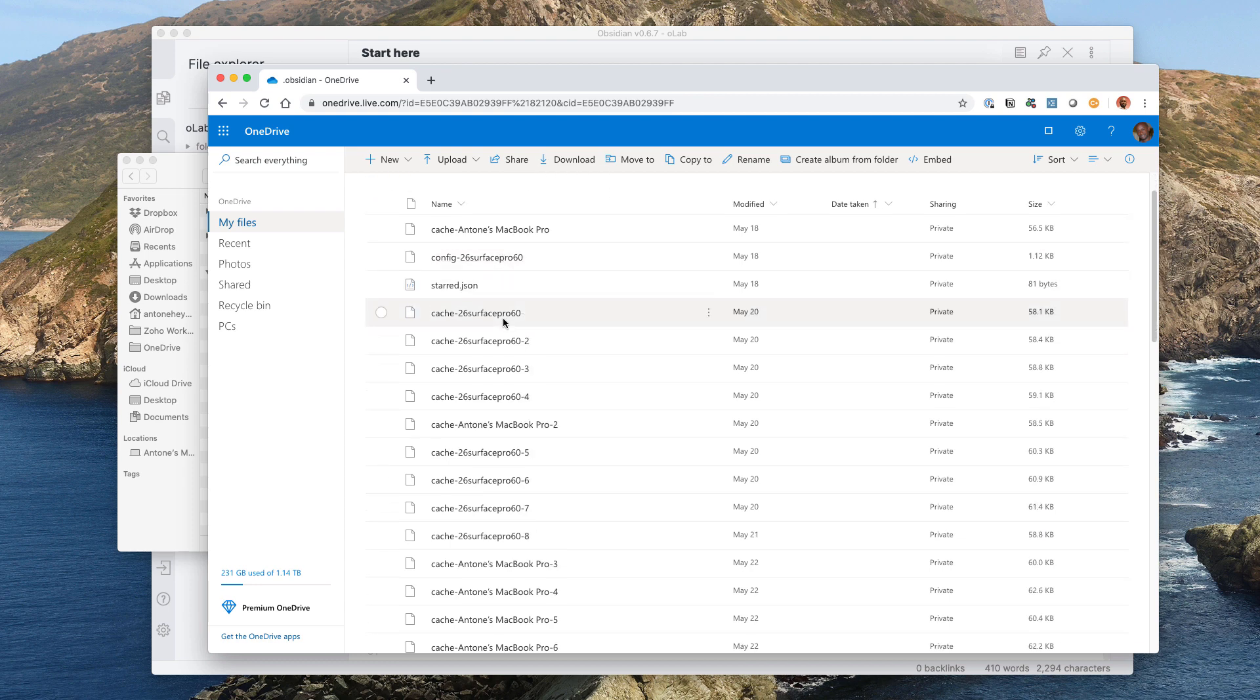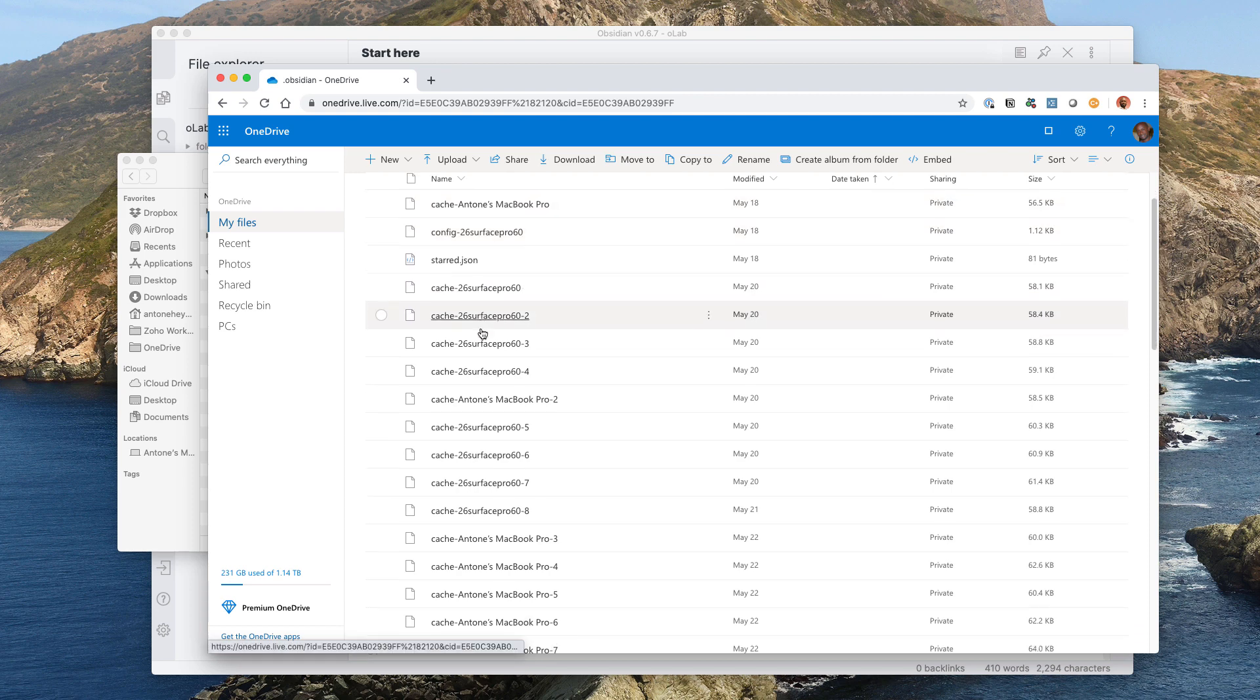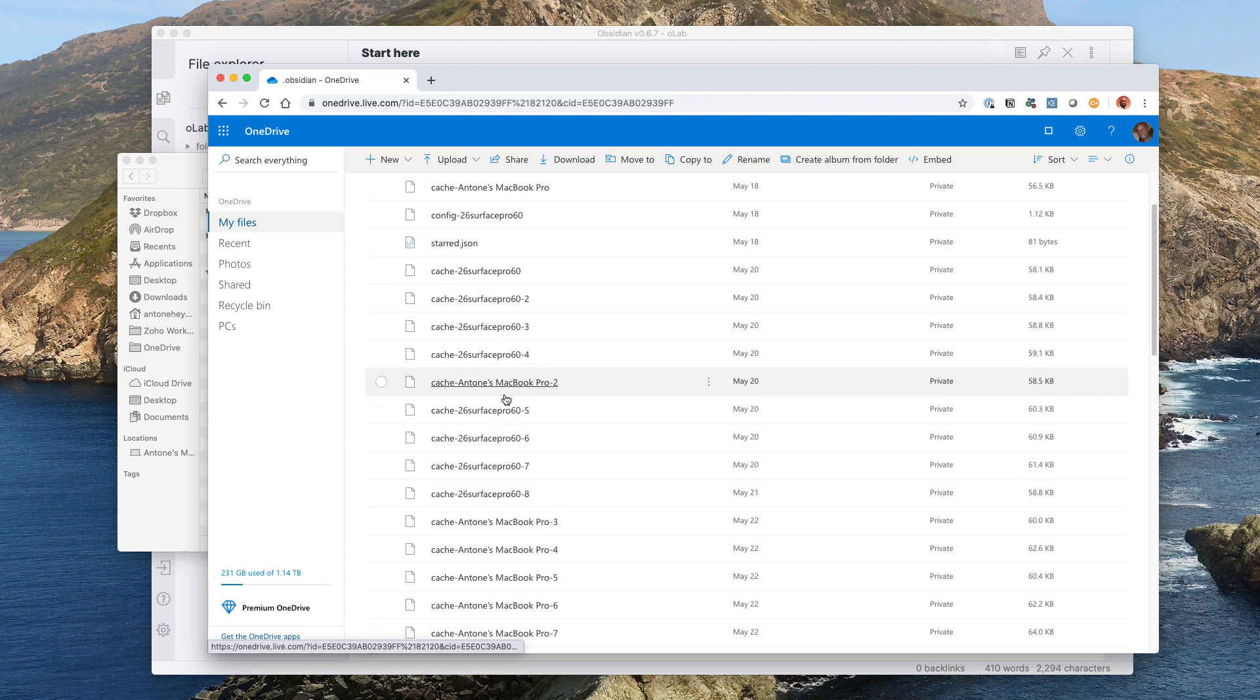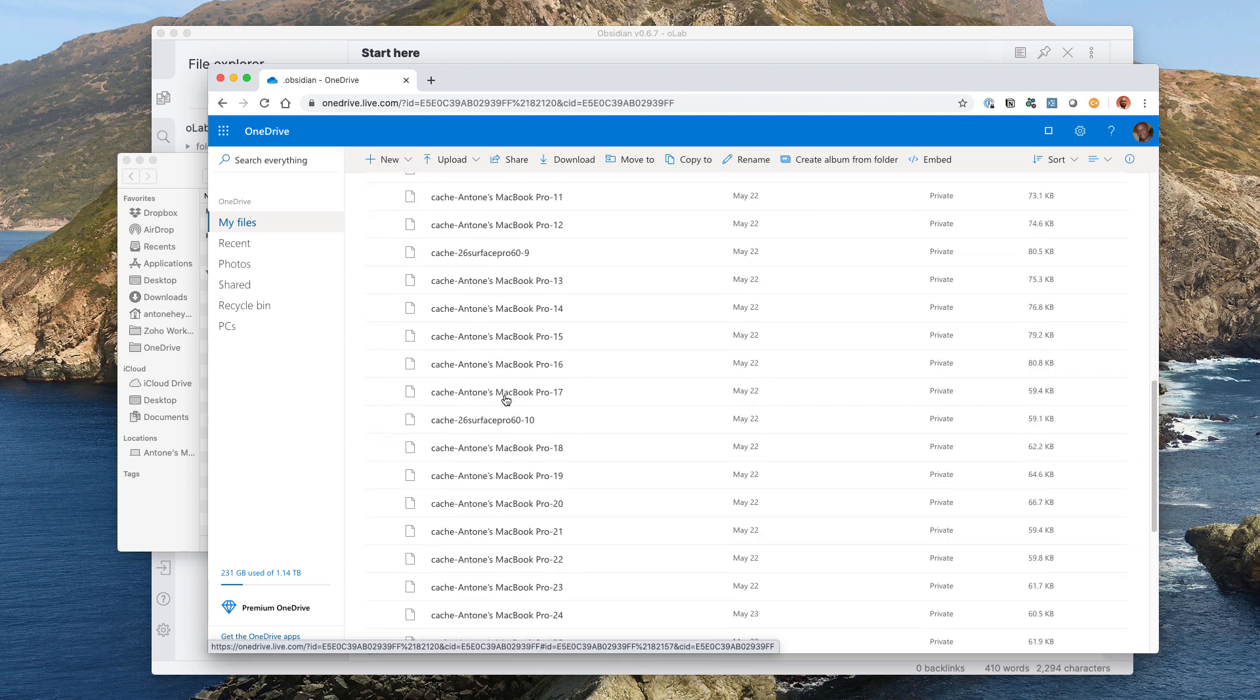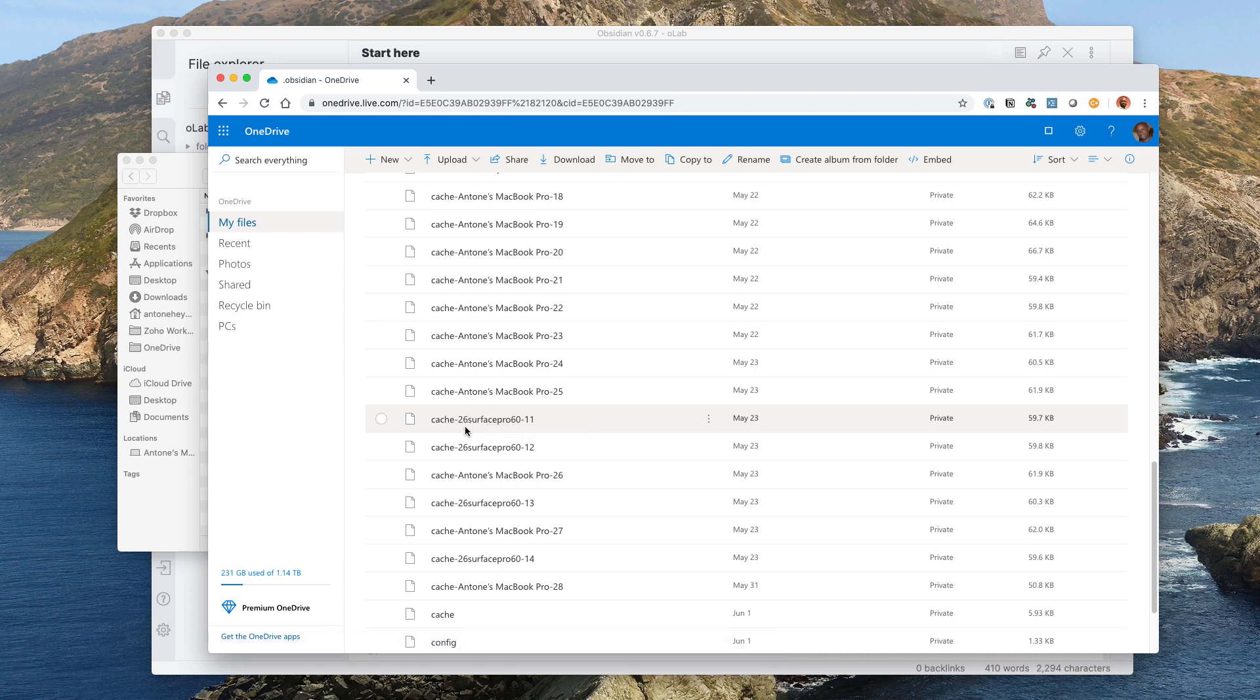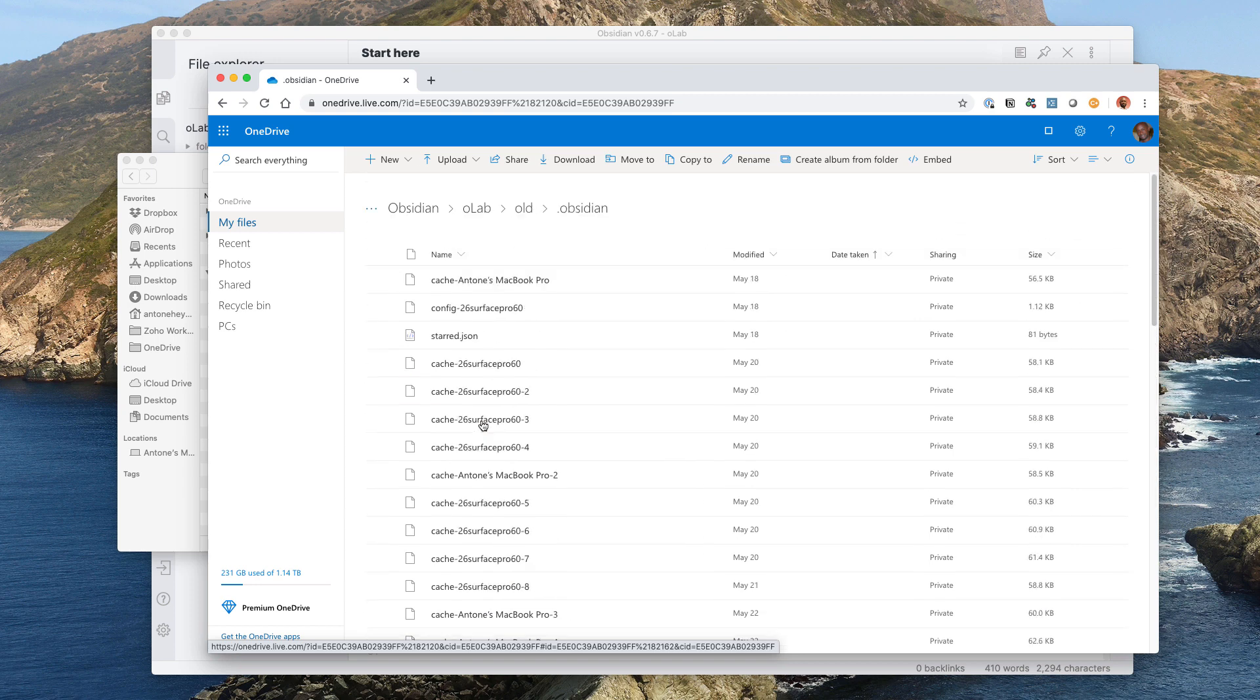So I have my Surface in here, Windows device, my Mac and it doesn't just create one file per each. You can see that these file conflicts created multiple files over and over within this directory. So if you're going to use this particular method and probably the other syncing methods will hold true to this as well. You do want to make sure that you're closing the app if you're using it on multiple devices.